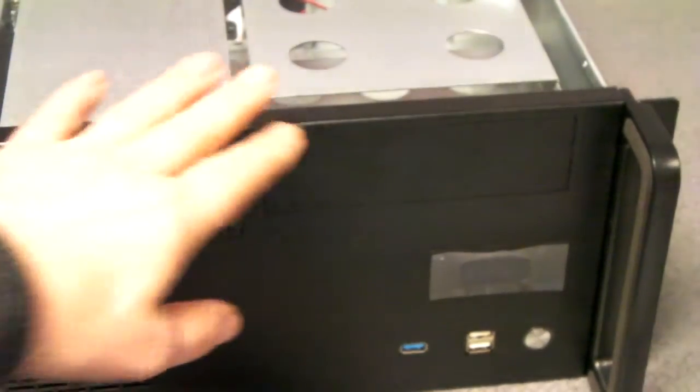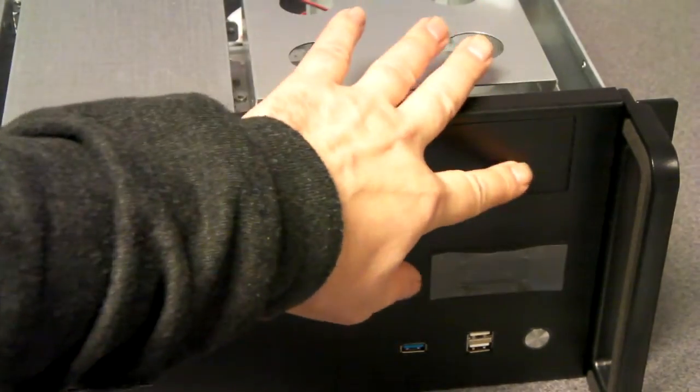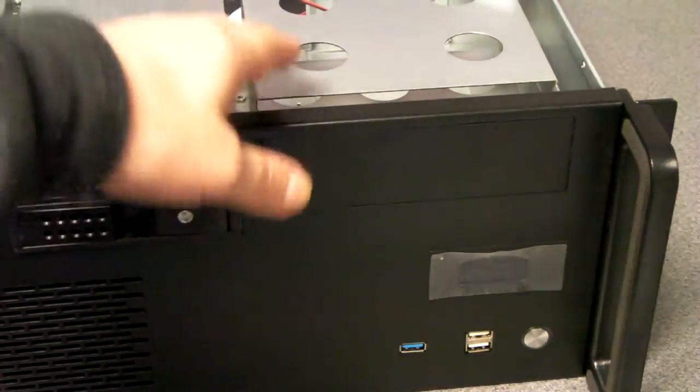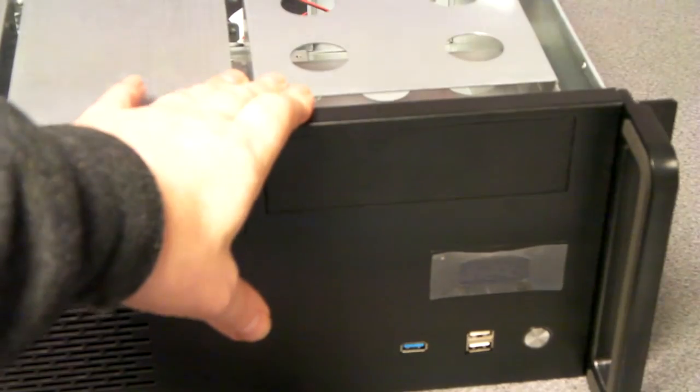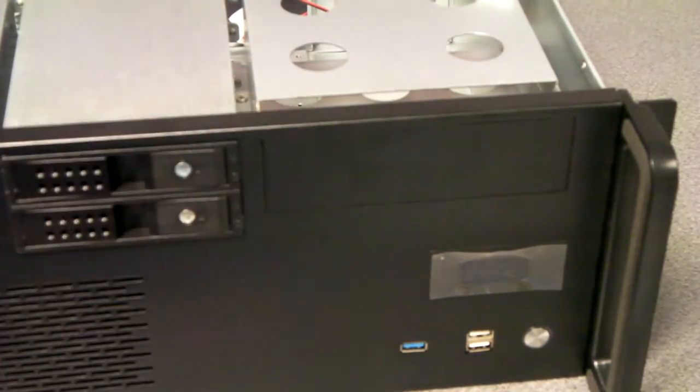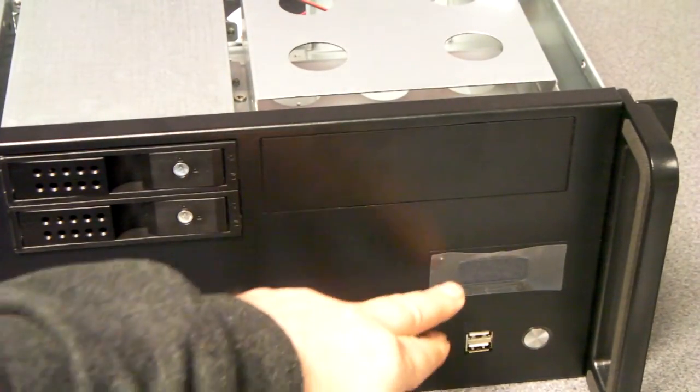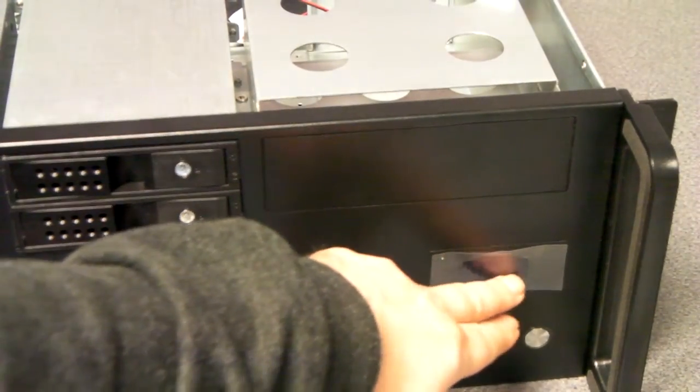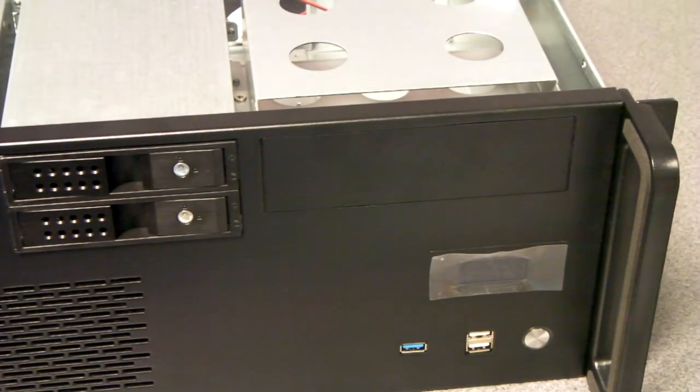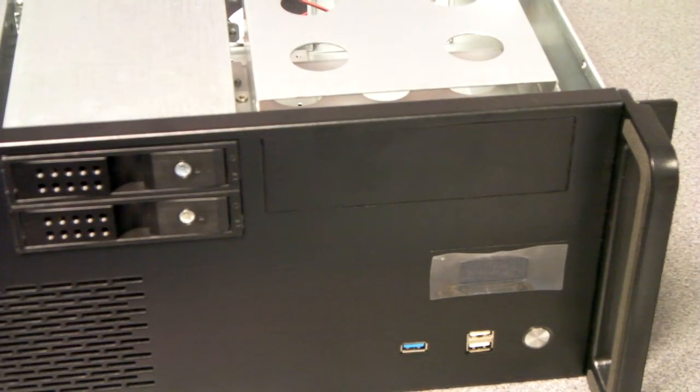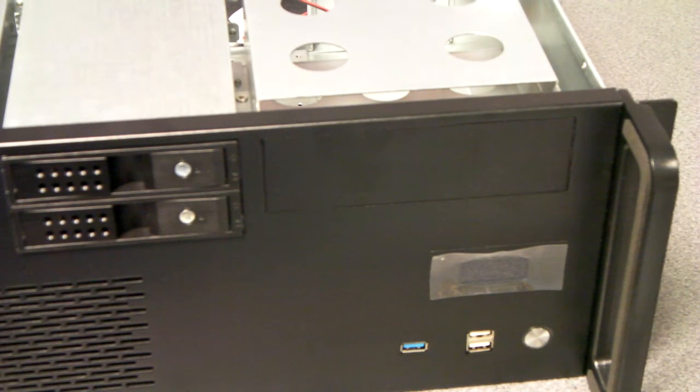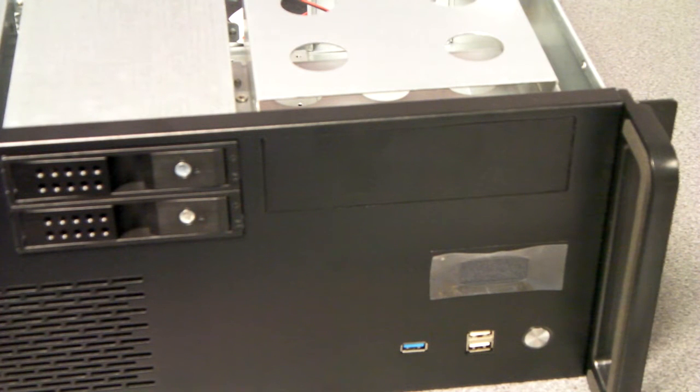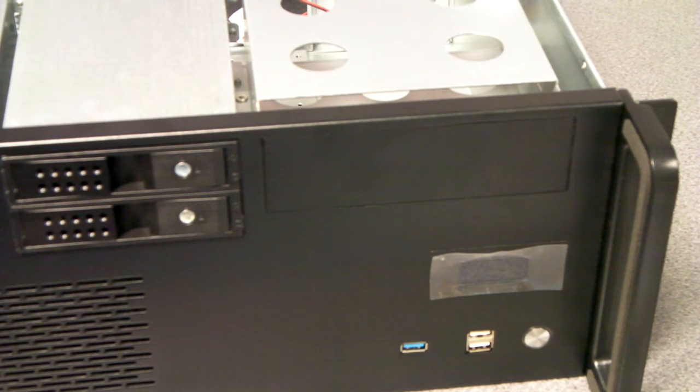Standard 5.25 bay here, ideal for an optical drive or perhaps a NaviCaddy. And there's an LCD here which will display the time the server's been on. It will show fans spinning and give temperature. Just a little nice feature.